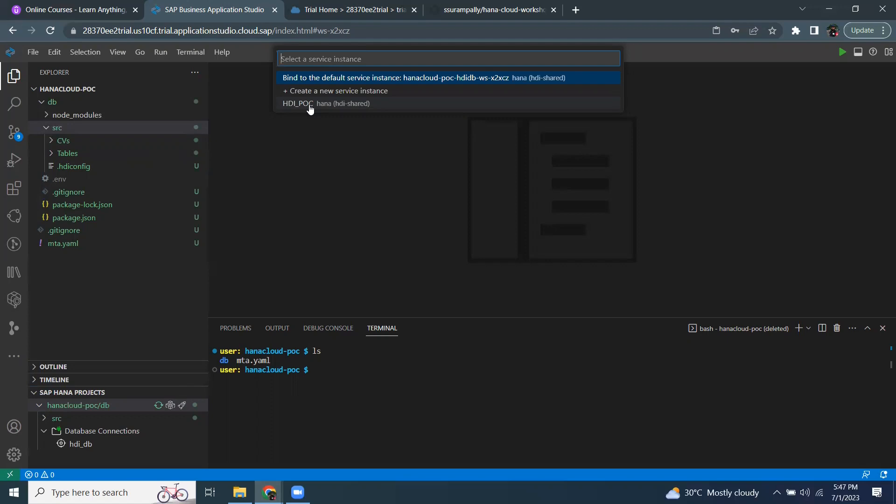for example, if I was targeting development HANA system as the space in the past, so even my Business Application Studio is also going to target to the same space. When I'm targeting to the same space, all the HDI containers that were part of that particular space are available here for me to choose as the binding instance.